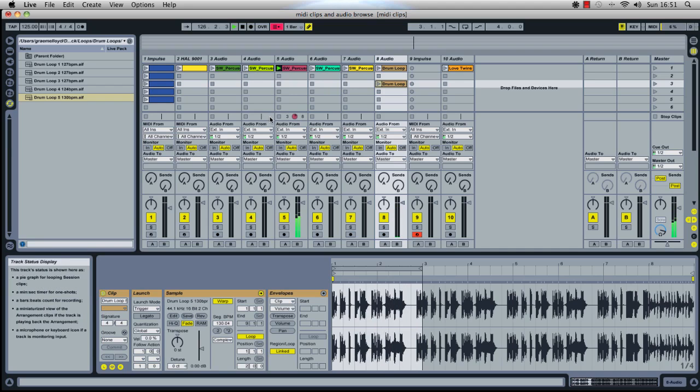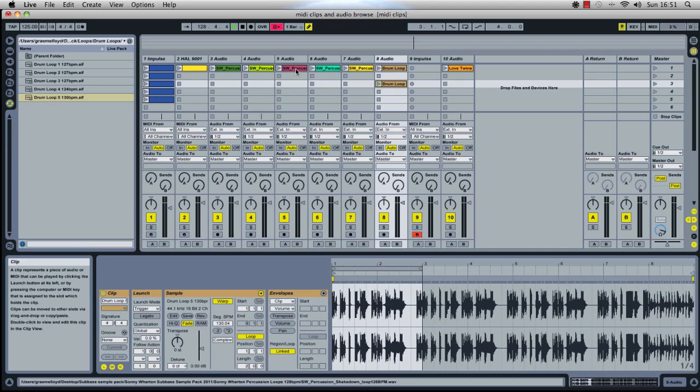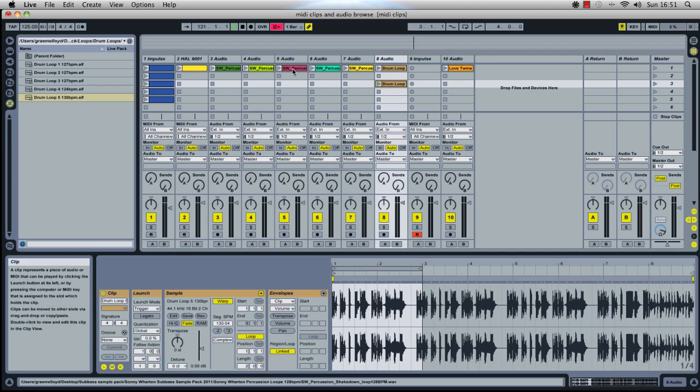So the drum loop is slightly swung but the percussion isn't. The percussion has its own swing.